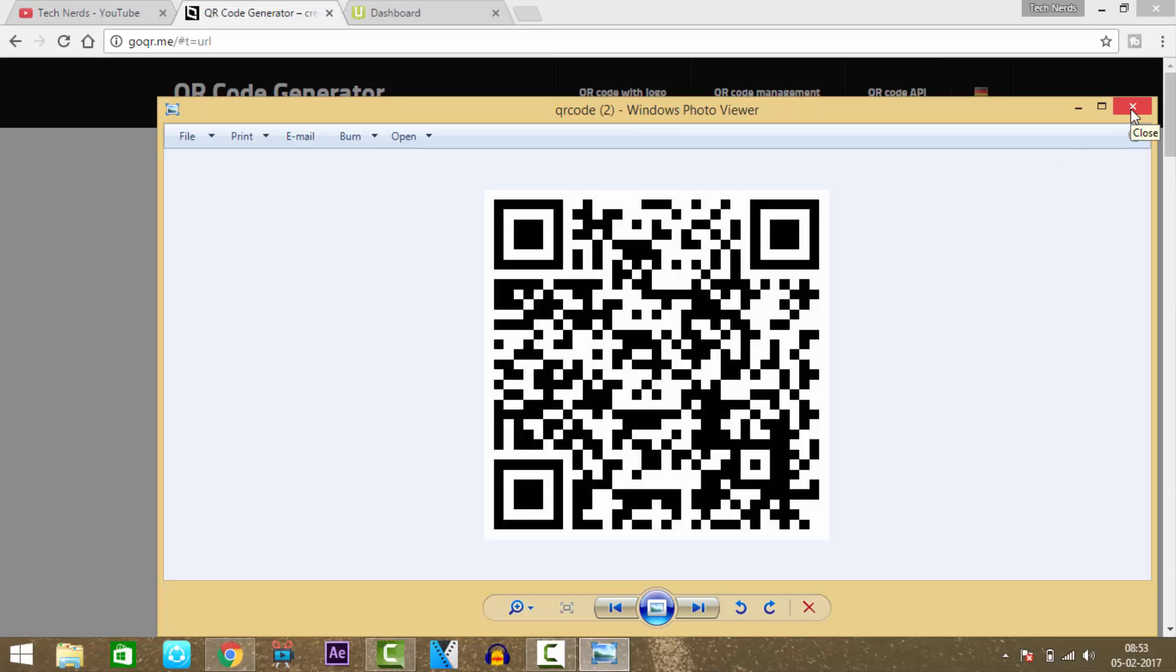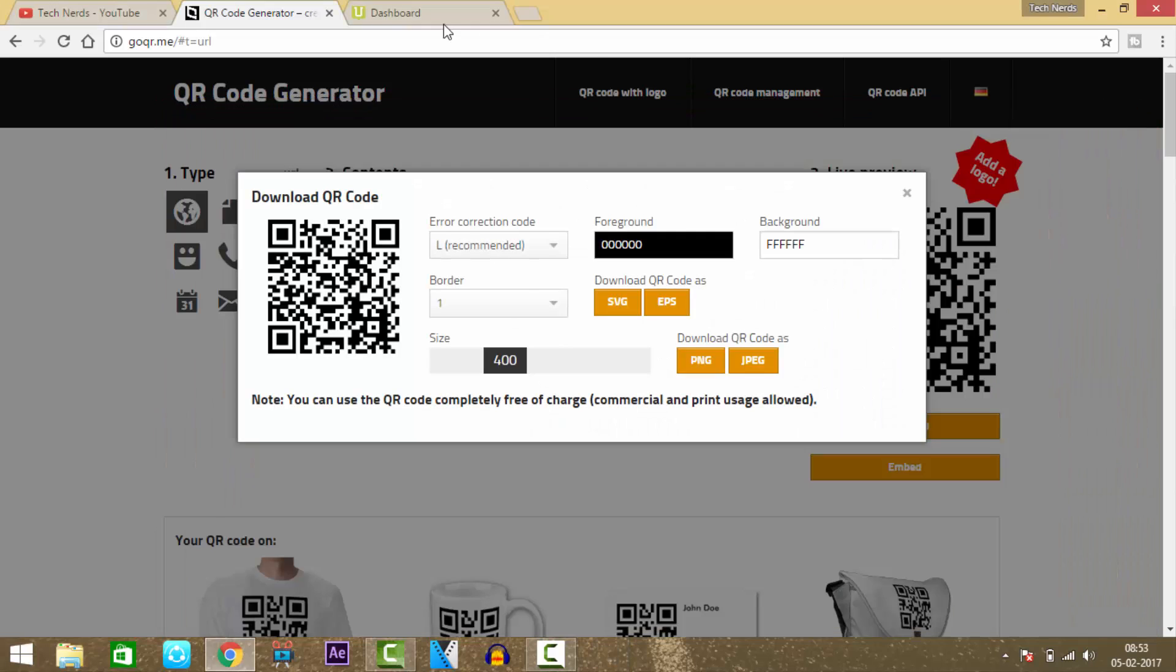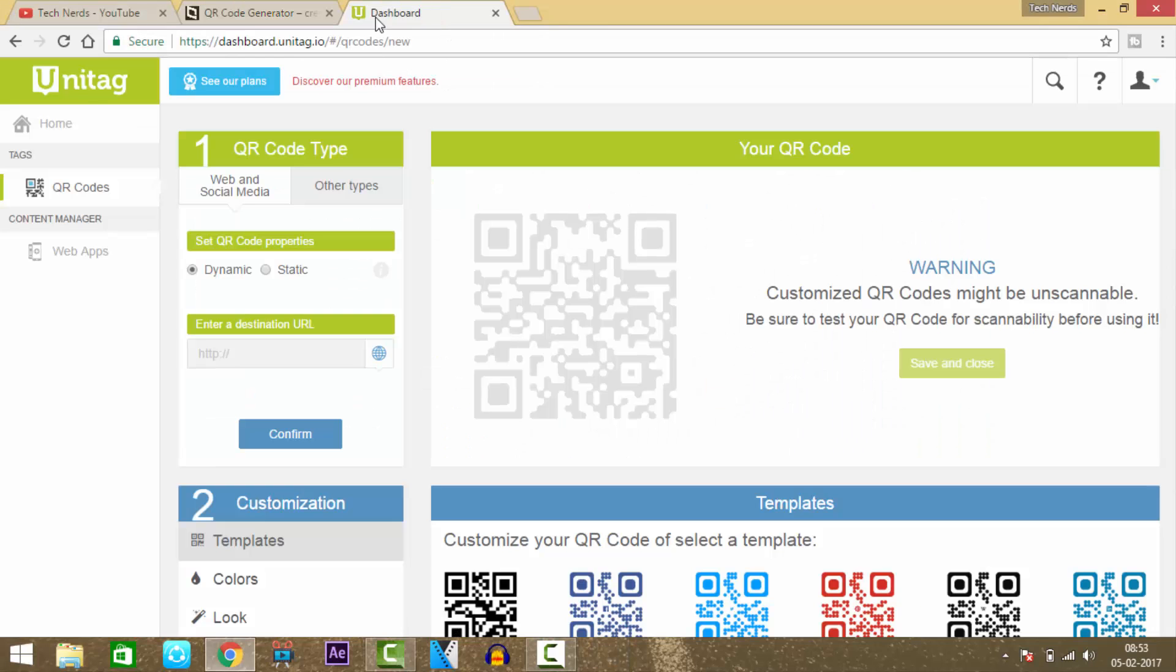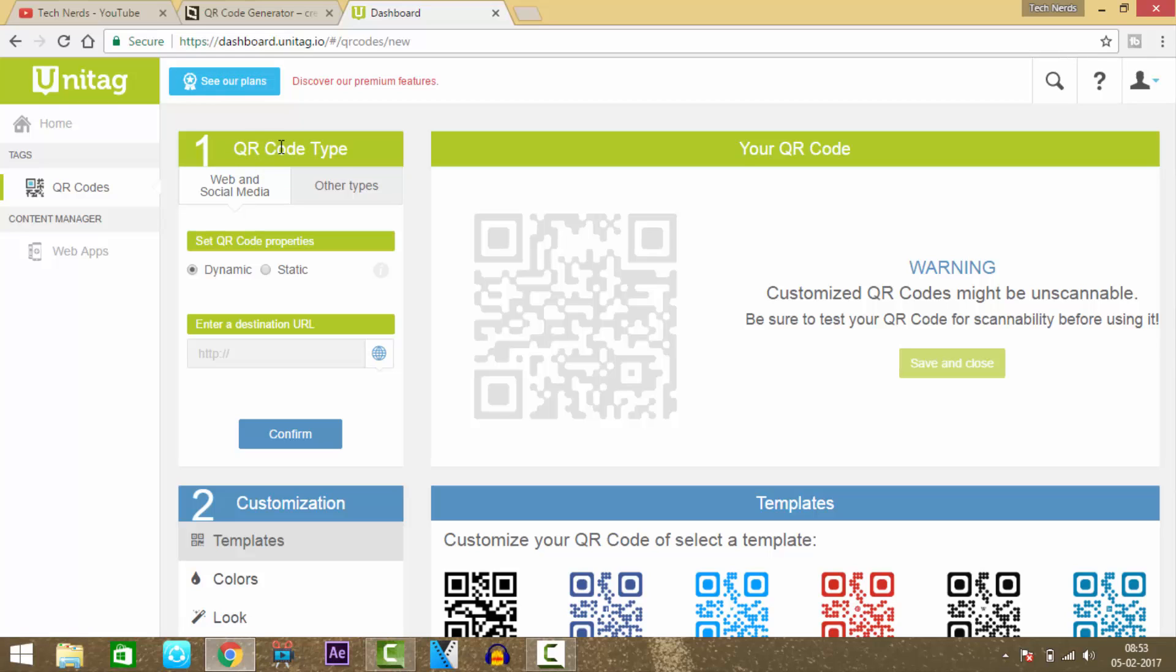But if you want to fully customize your QR code, go to unitag.com. Here, the first step is to select the type of QR code you want to create. There are many types to choose from.